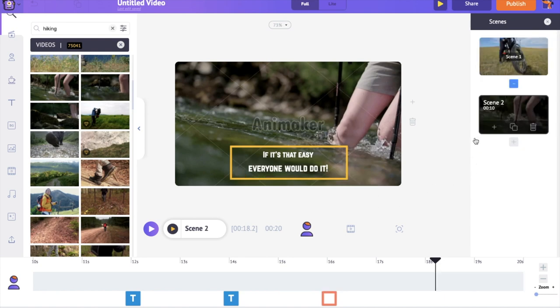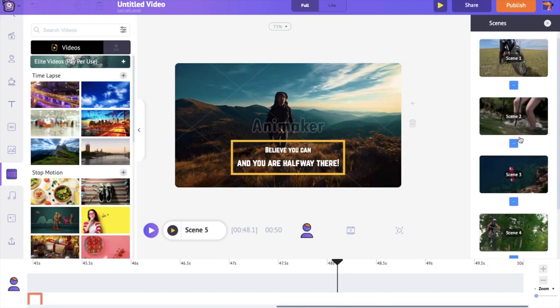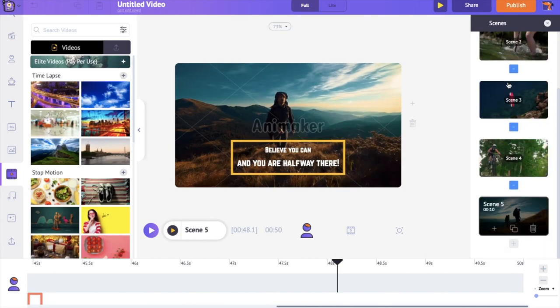In the same way, I'm going to duplicate the scenes, replace the video and edit the text. I have completed creating the video.